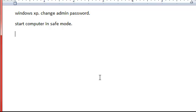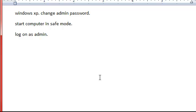Next thing you need to do is log on as the administrator, which you shouldn't need a password for, because you're in safe mode and all that special stuff.